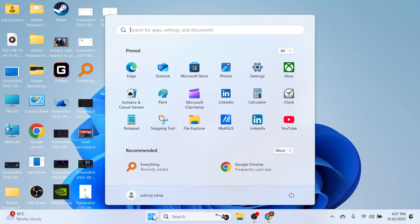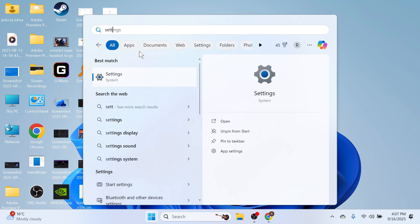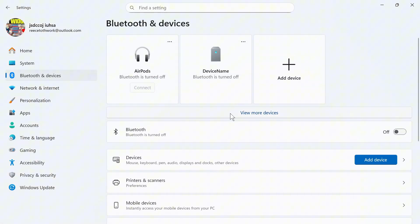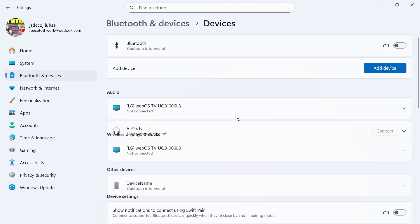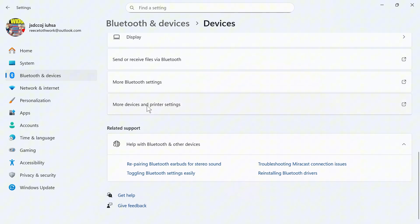The first step is to open up the Start menu on your computer. Search for Settings and click on this window. On the left-hand side, click on Bluetooth and Devices, then click on View More Devices. Scroll down to the bottom and click on More Devices and Printer Settings.